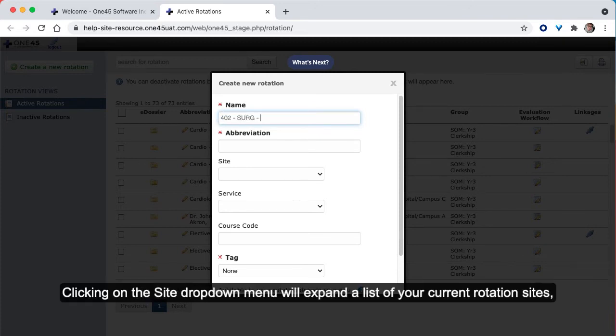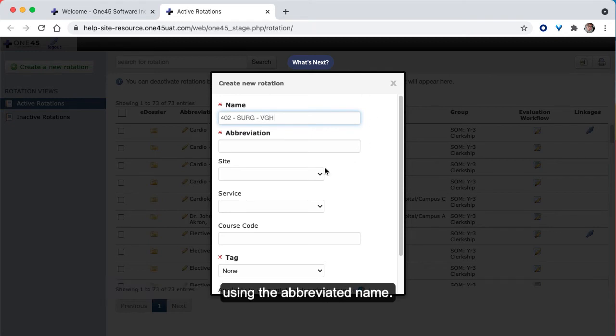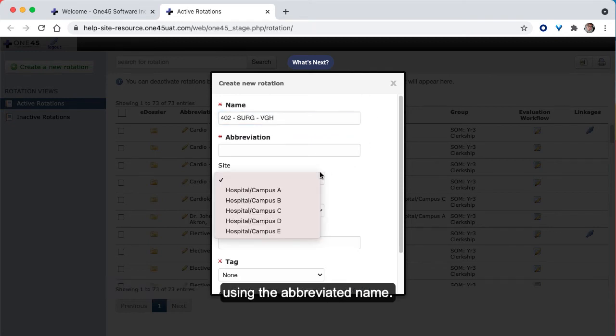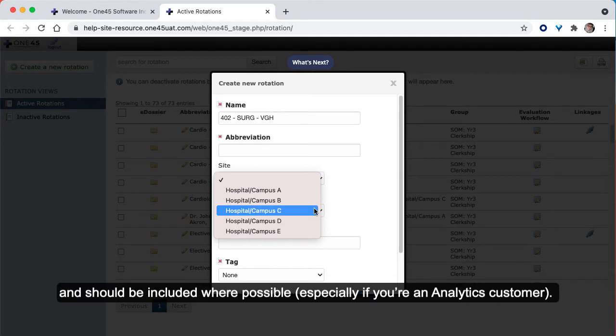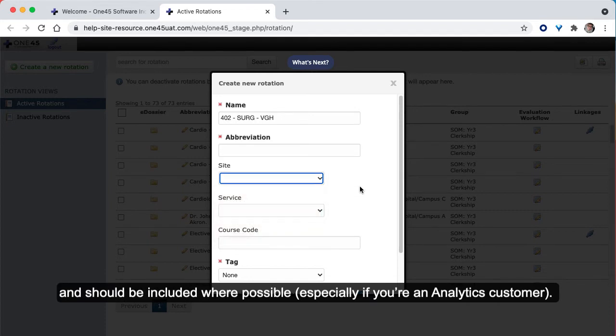Clicking on the site drop-down menu will expand a list of your current rotation sites, using the abbreviated name. Identifying a site for a rotation is useful for reporting purposes and should be included where possible, especially if you're an Analytics customer.